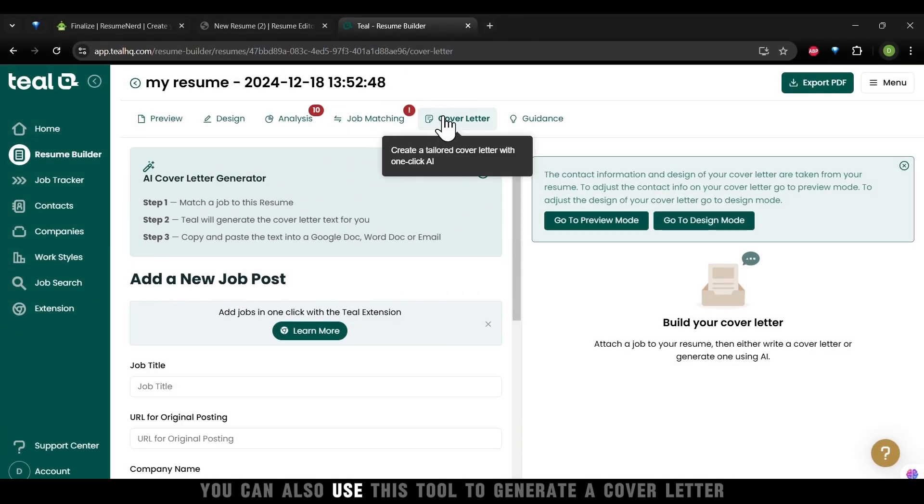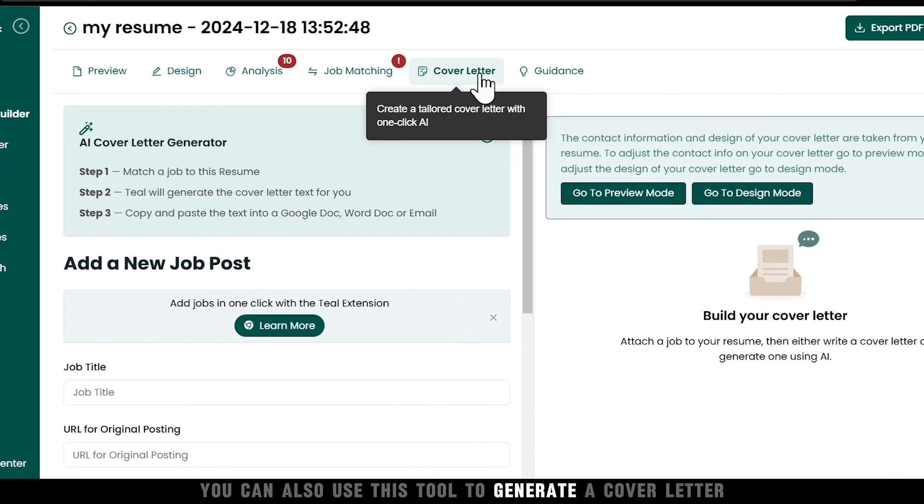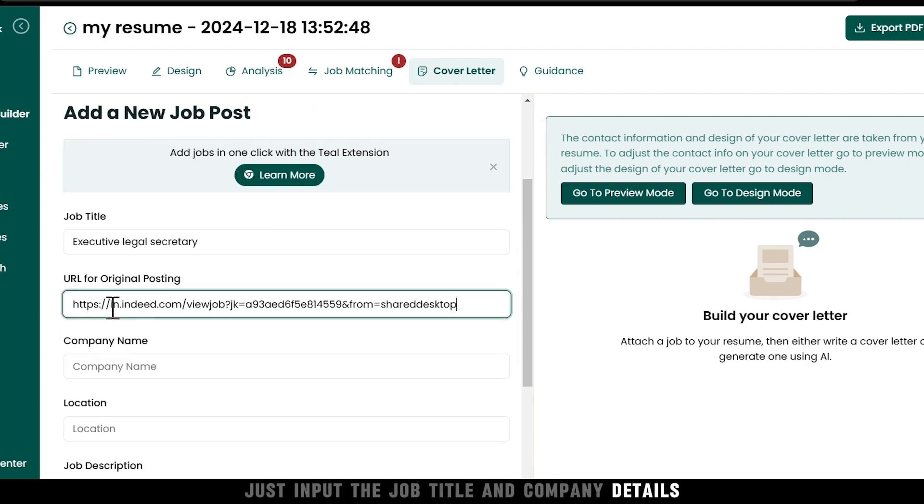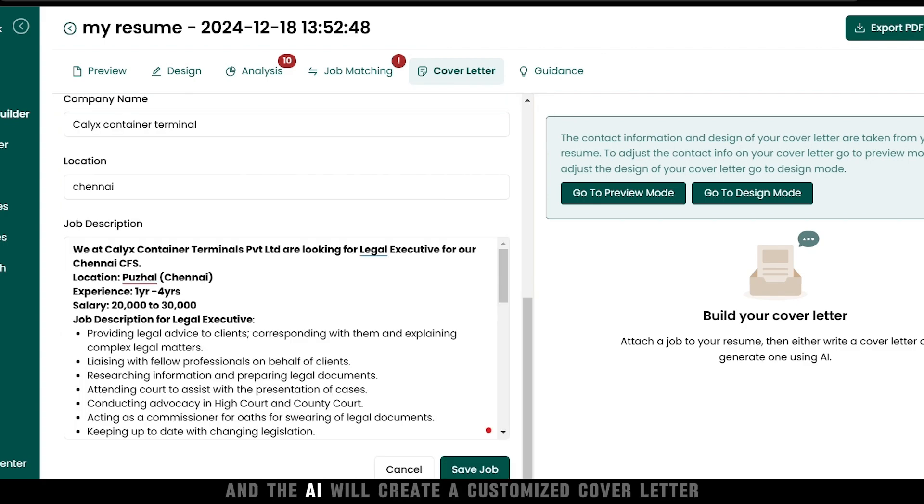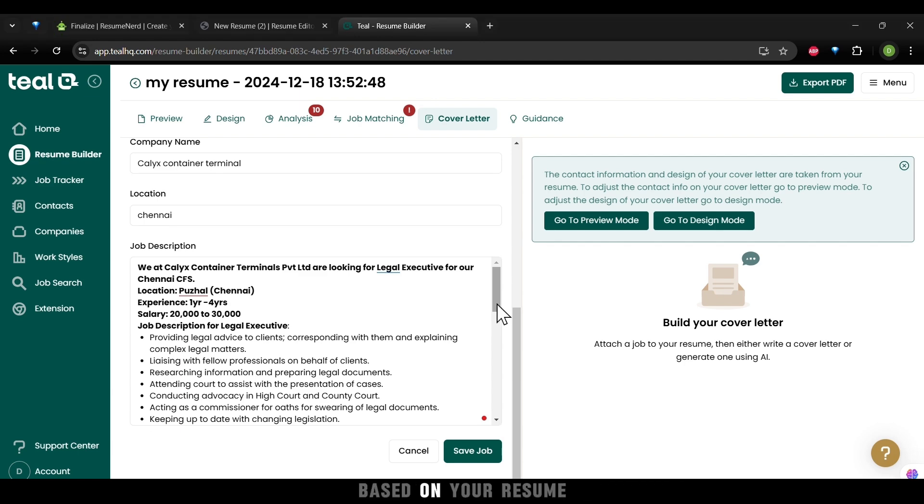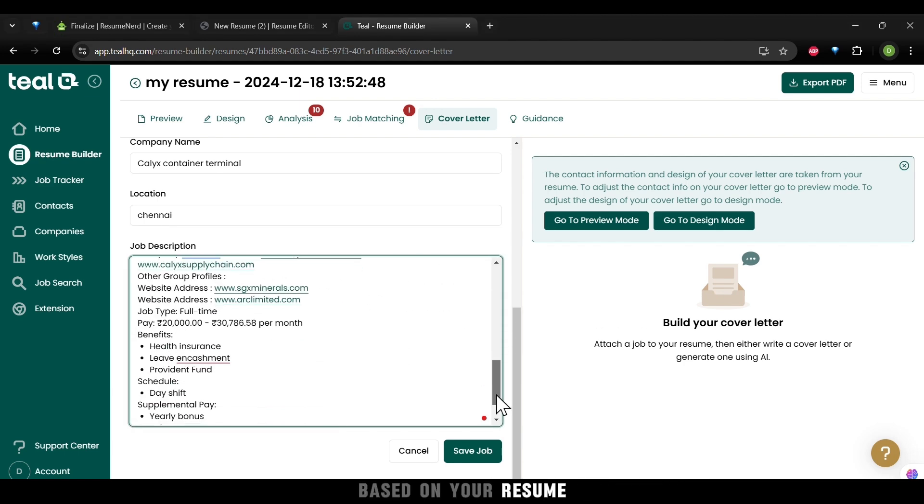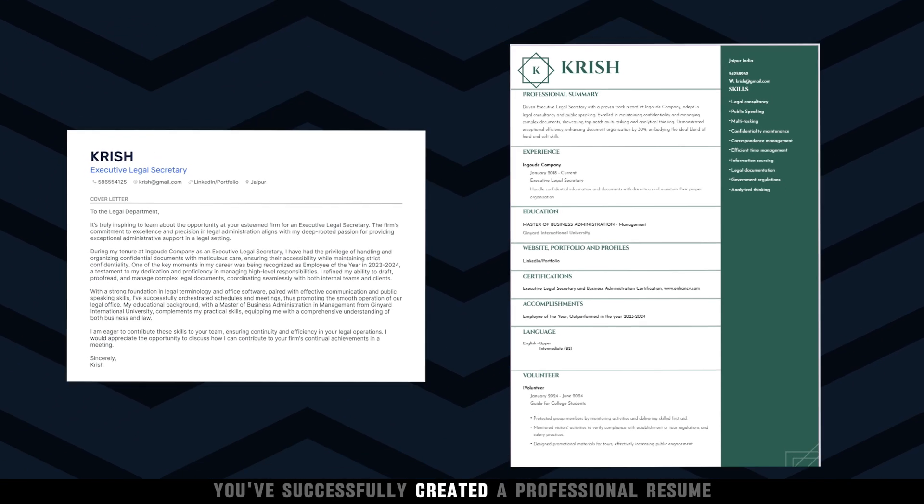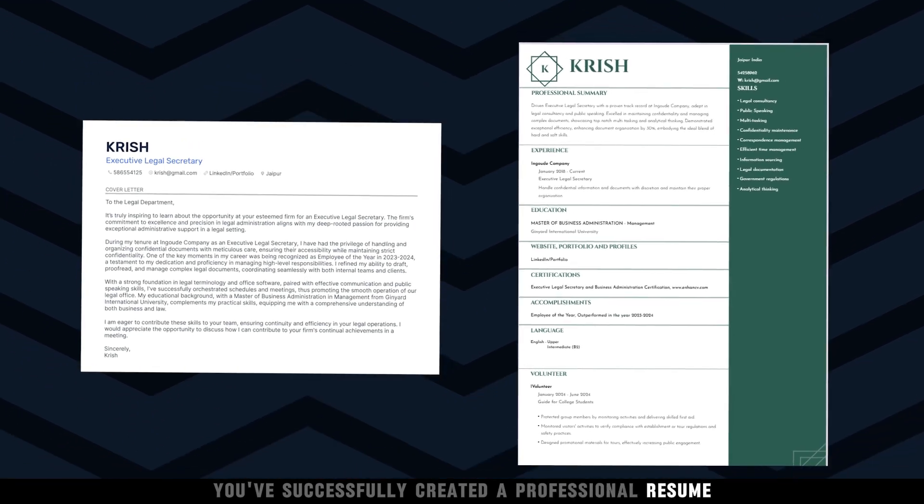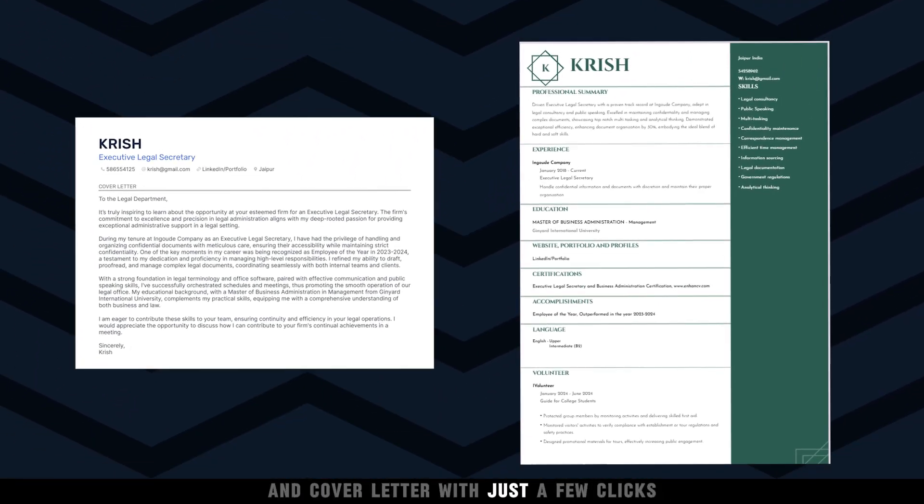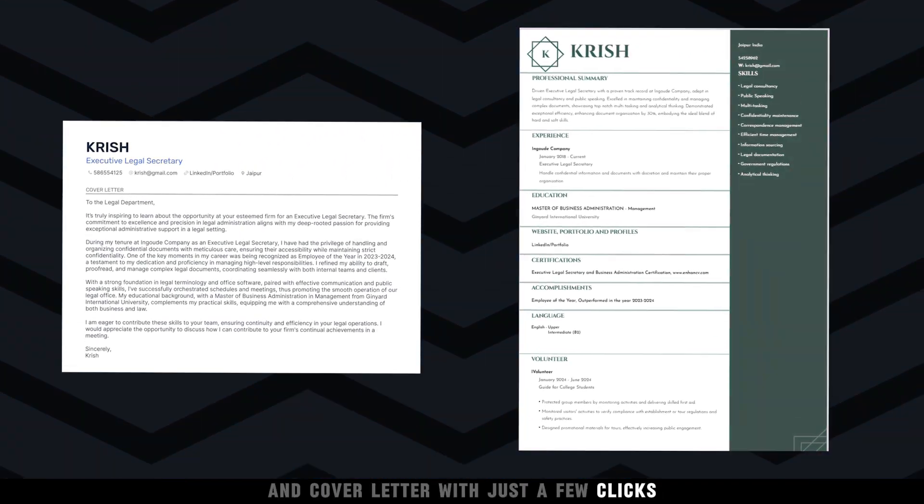You can also use this tool to generate a cover letter. Just input the job title and company details, and the AI will create a customized cover letter based on your resume. You've successfully created a professional resume and cover letter with just a few clicks.